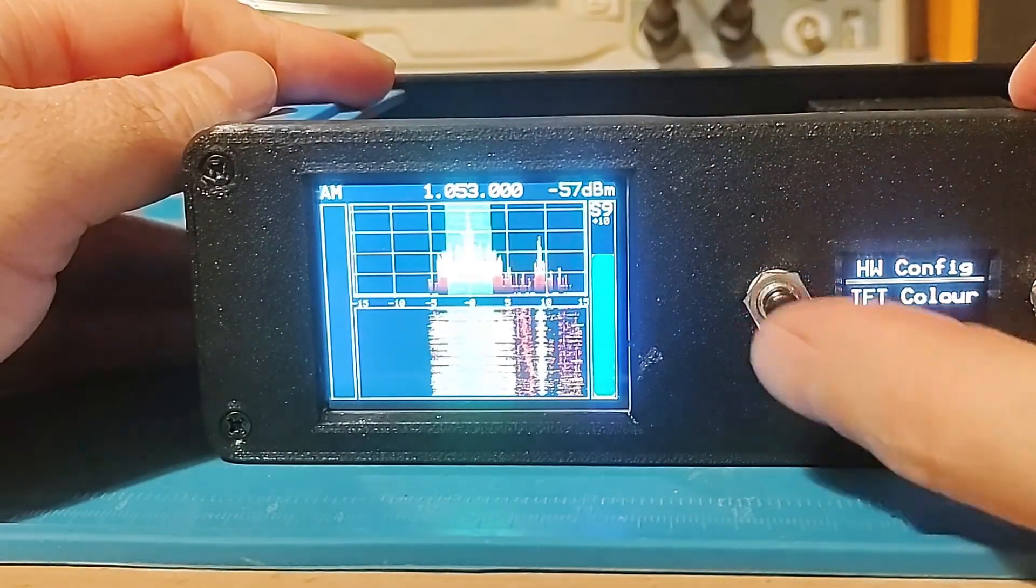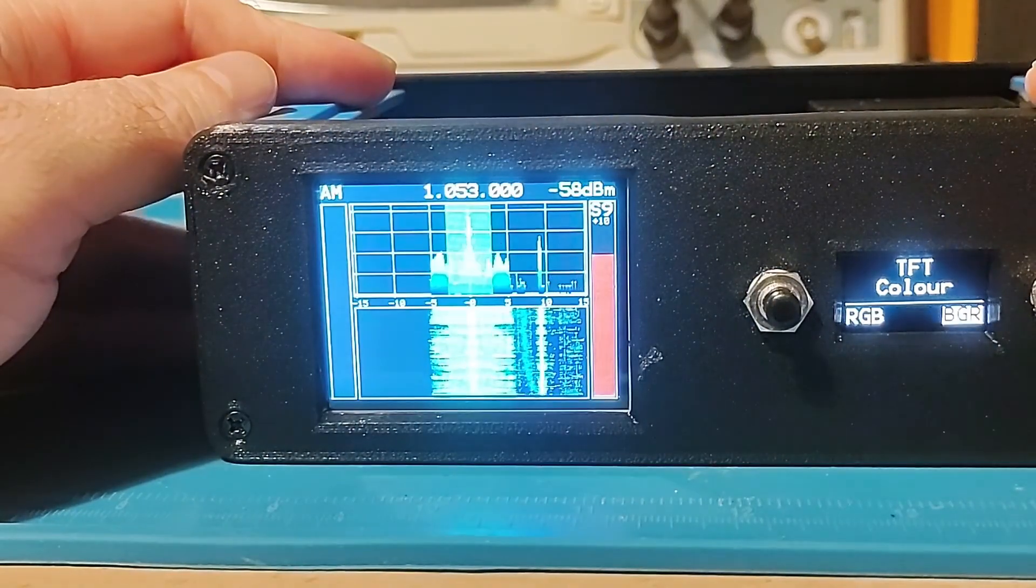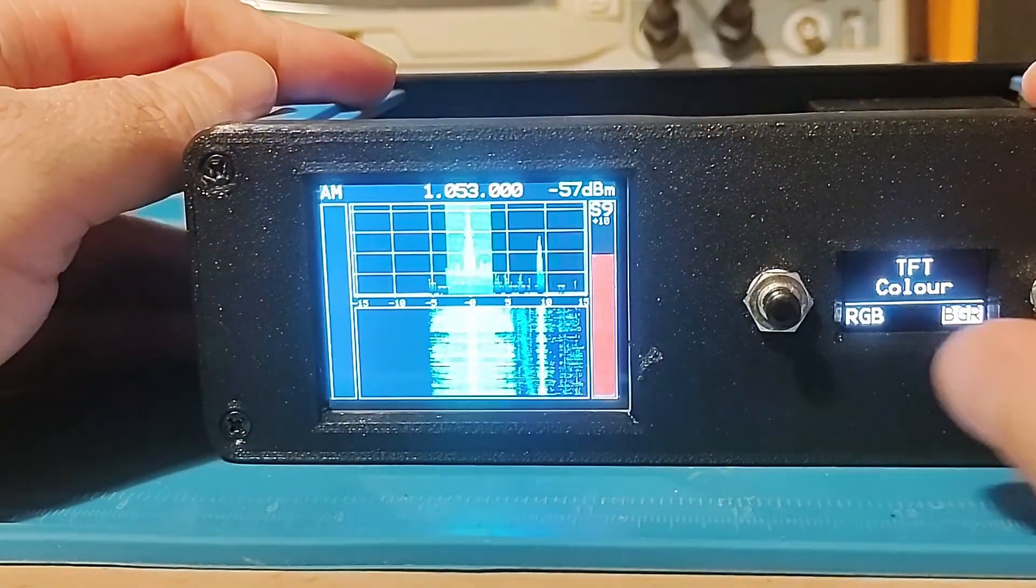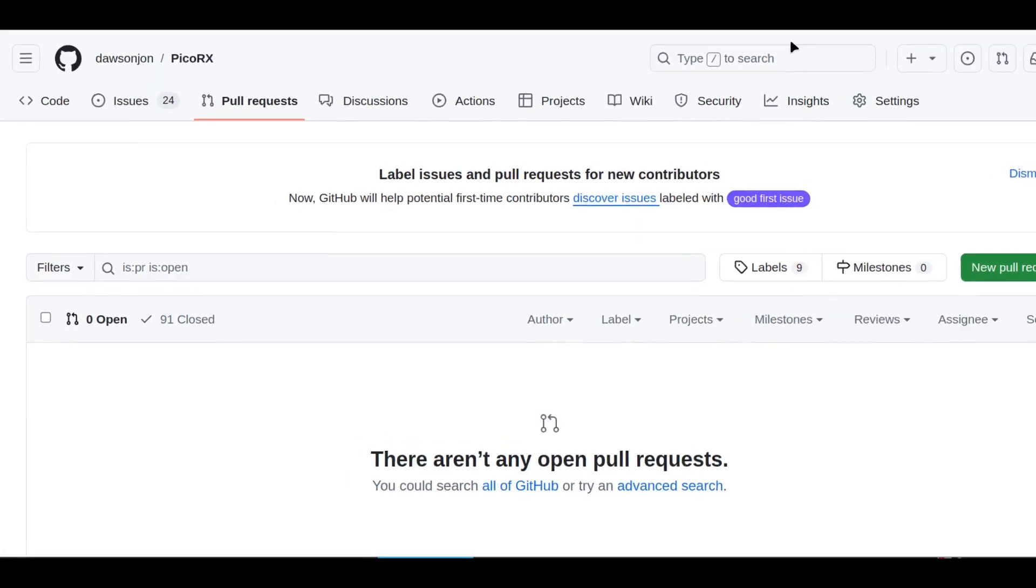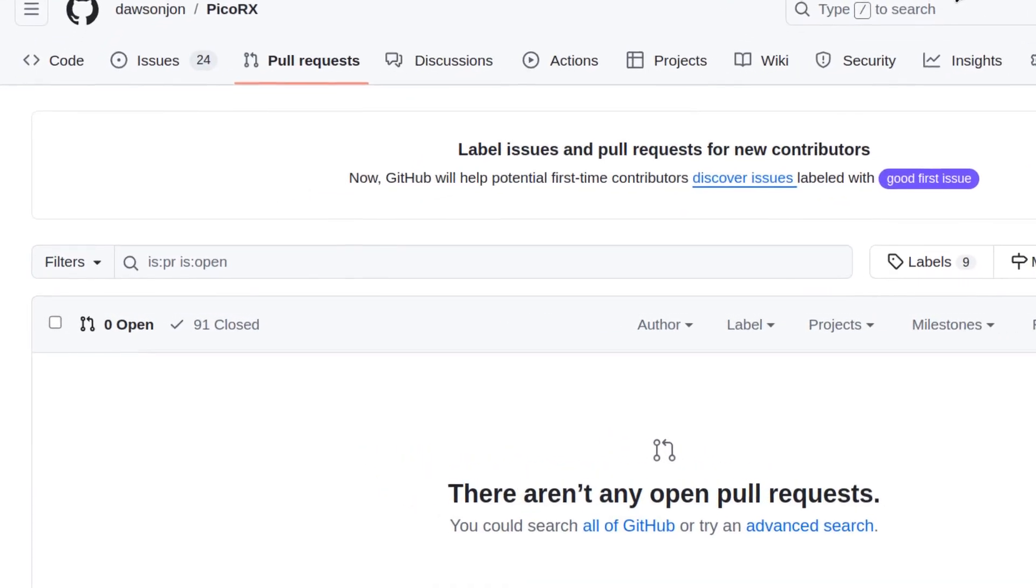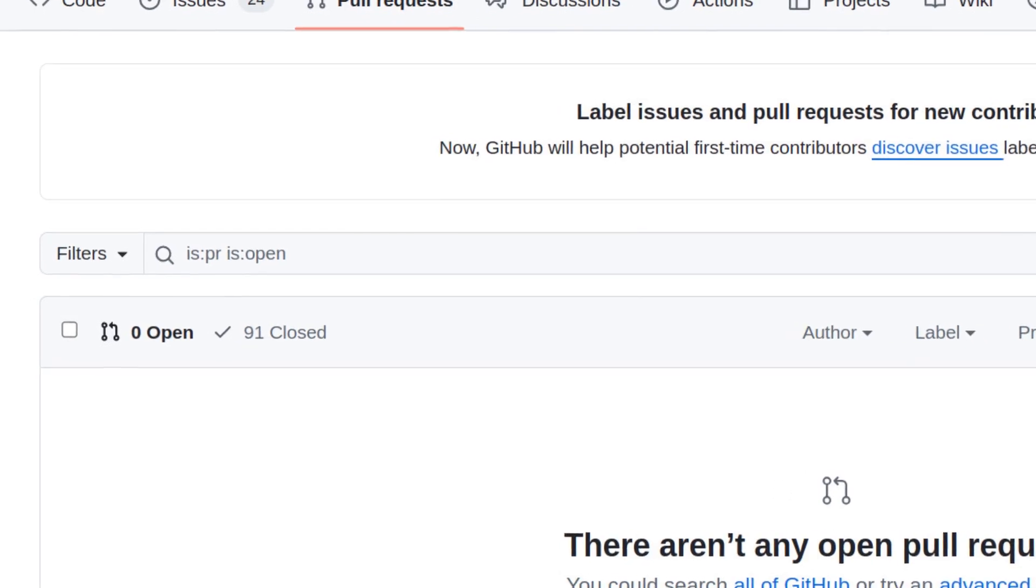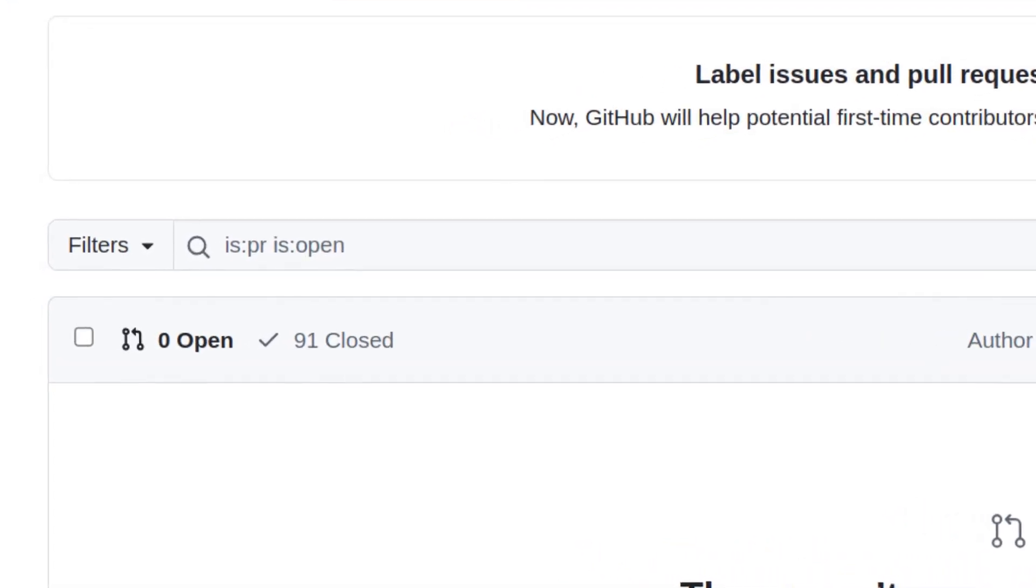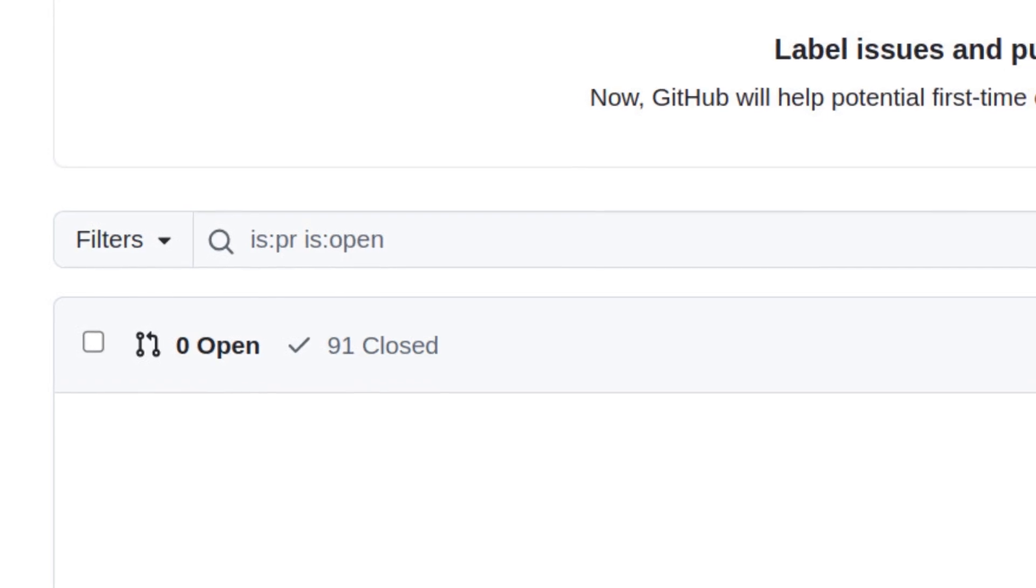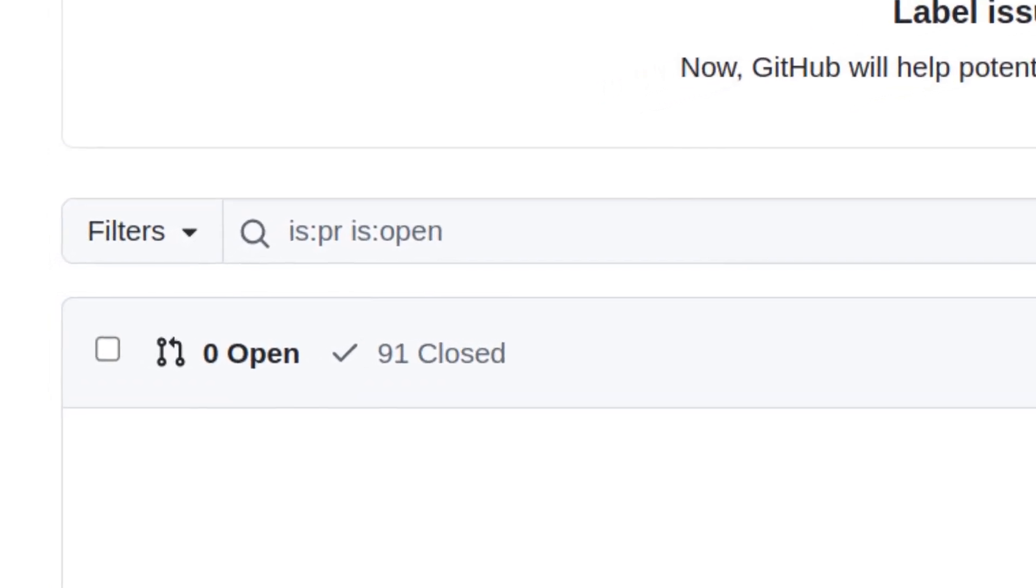I've added some menu options that allow the rotations and colors to be selected to suit. The SPI interface can create quite a bit of noise. I've managed to remove most of the noise by keeping their supply and ground connections separate. Now let's look at some of the improvements to the software. I've had a lot of help with the software from contributors.